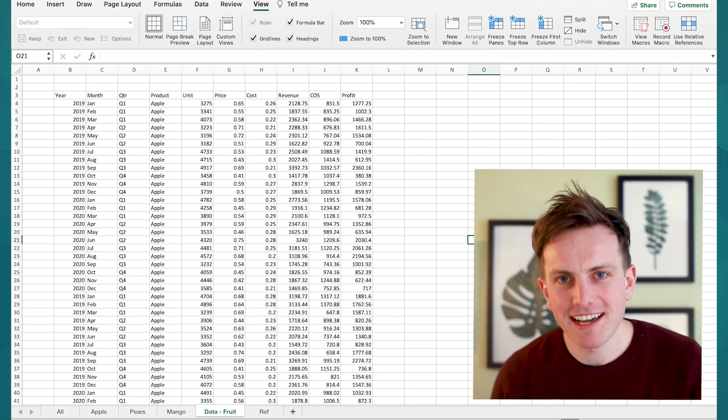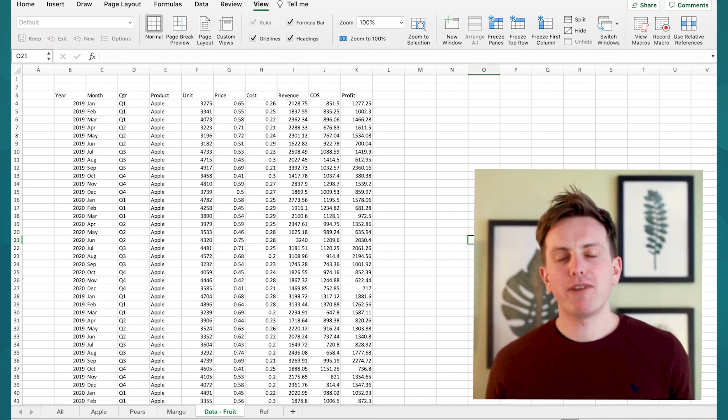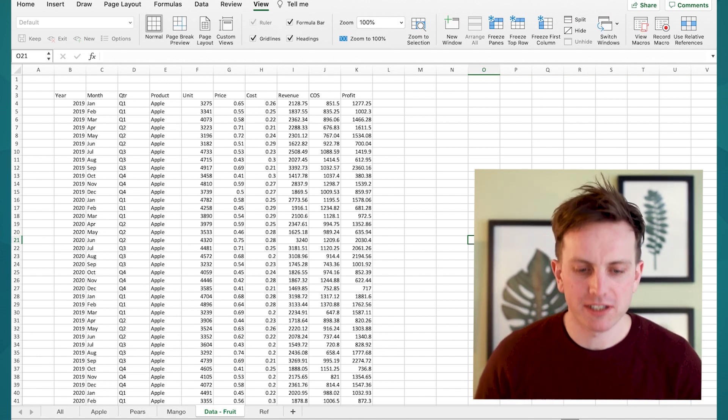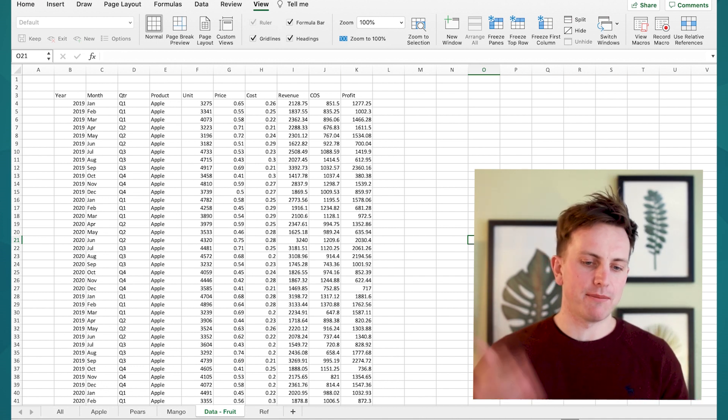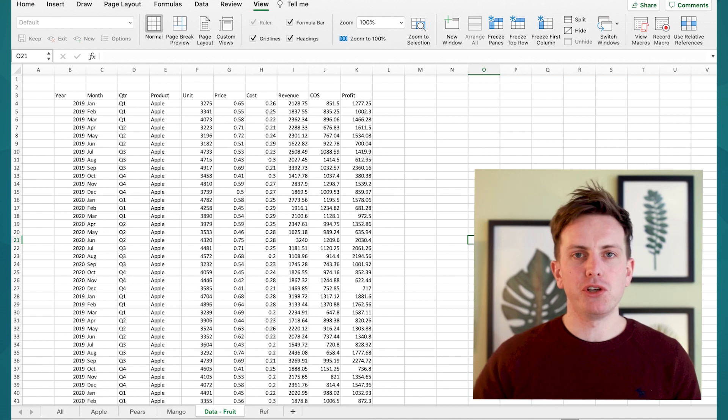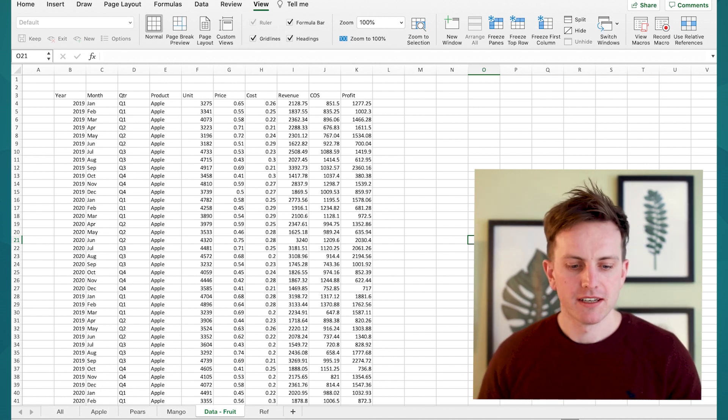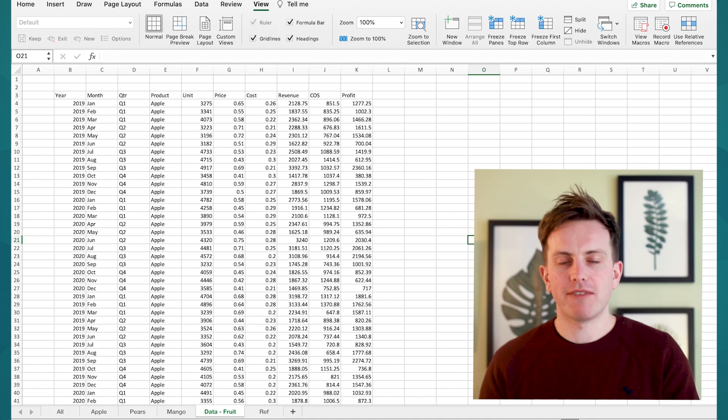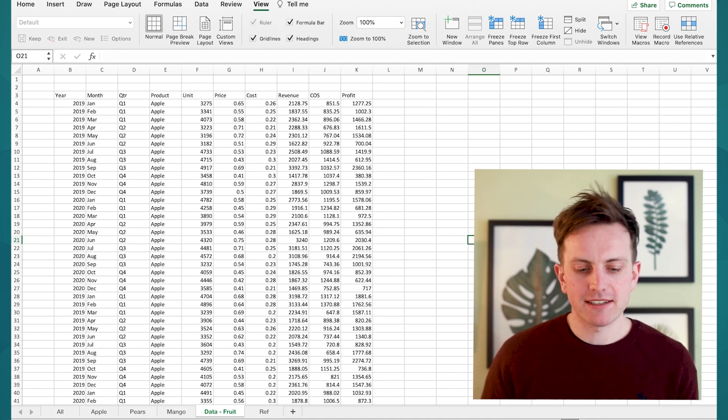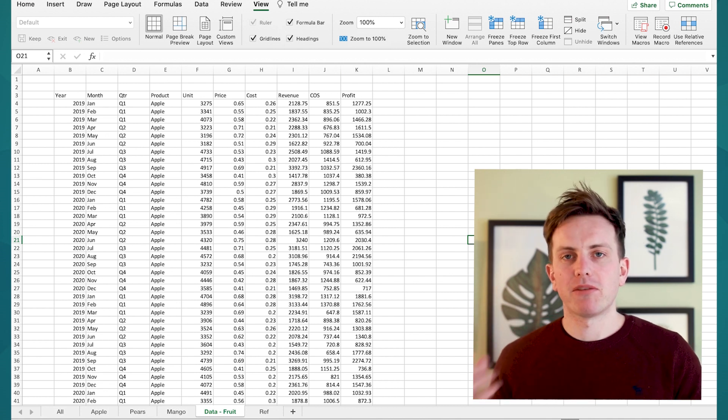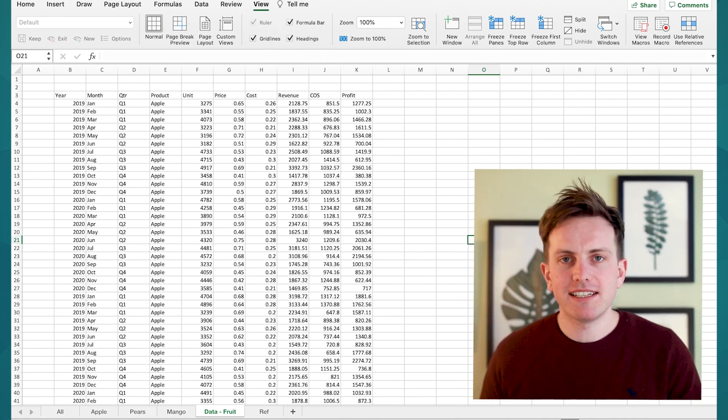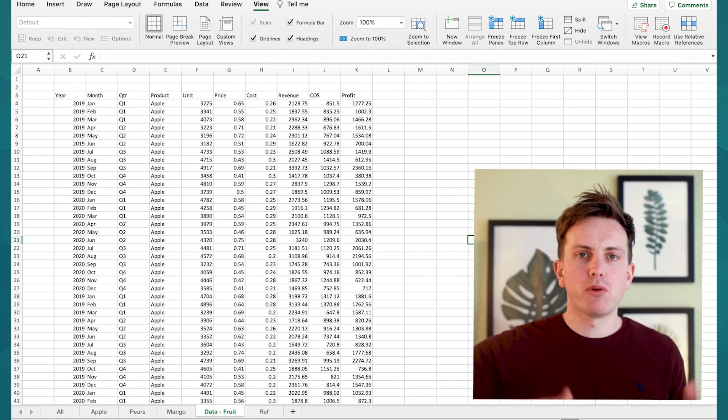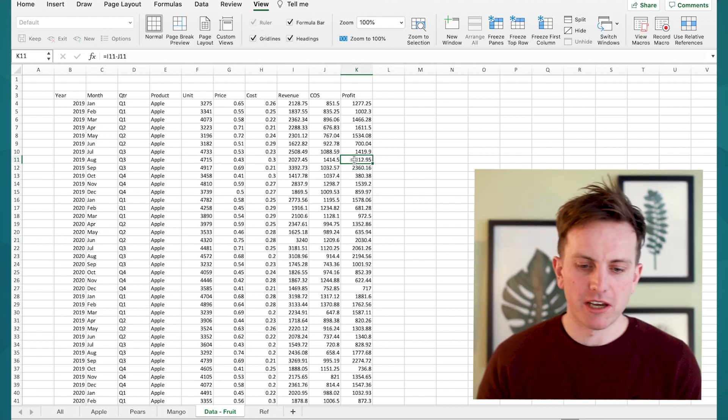Here we are in Excel and as you can see we have a set of data, a very normal set of data that you would see if you were reviewing financial information. The product here is apples, pears and mangoes and you have revenue, cost of sale and profit. Let's say you want to split these out into different tabs. You want to have the financial information in month format in the apple tab, the pears tab and the mangoes tab and you don't want to have to manually split out this data. I'm going to show you the quickest way of doing this.